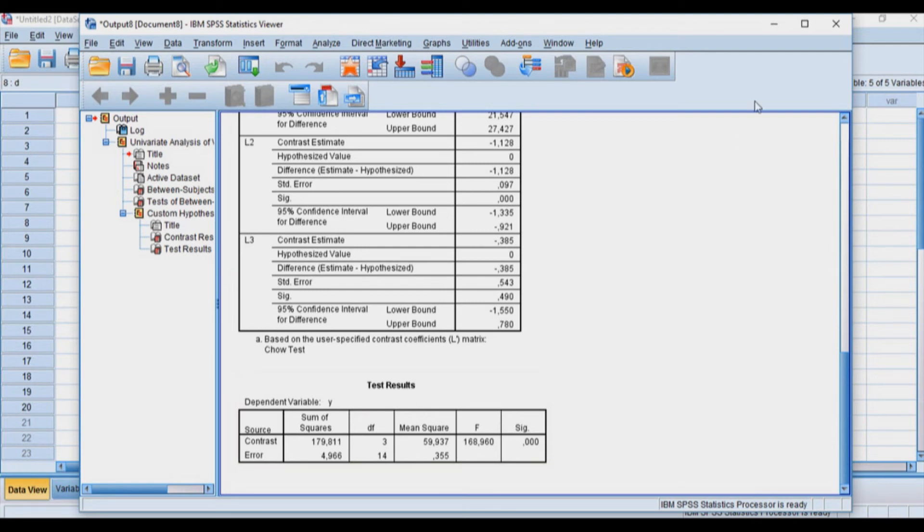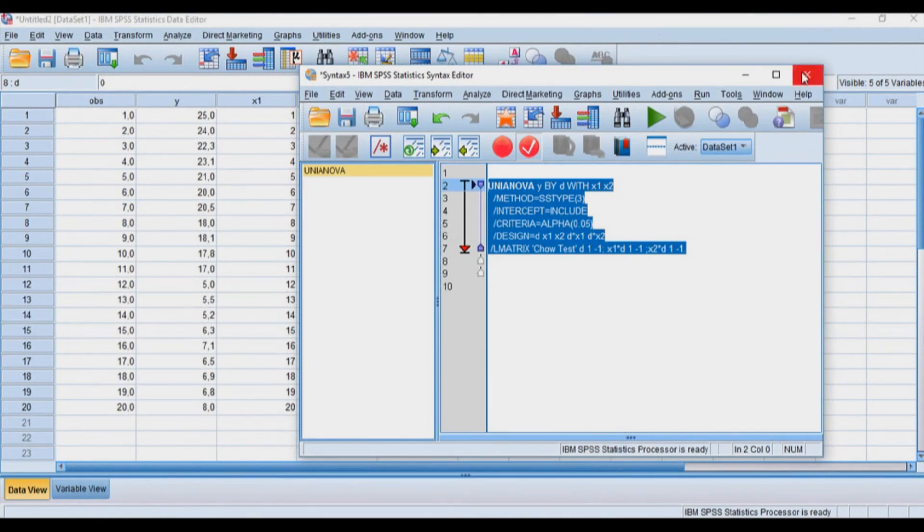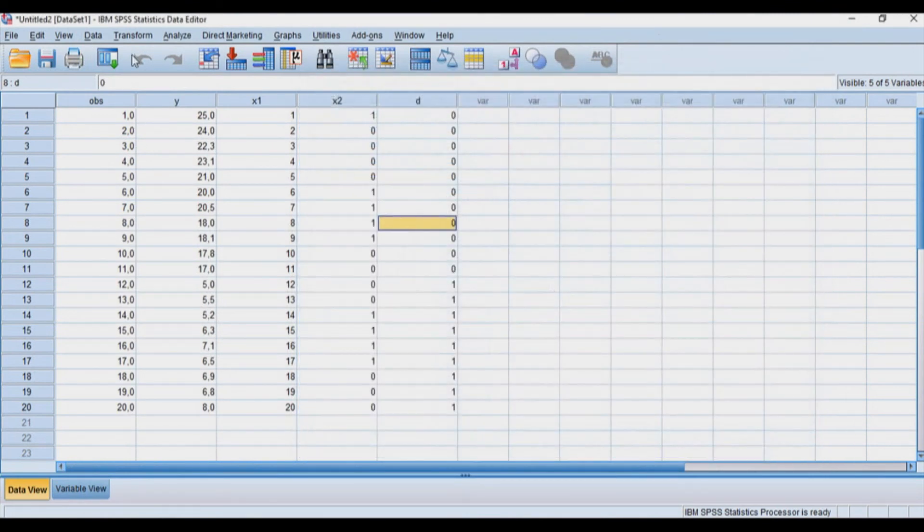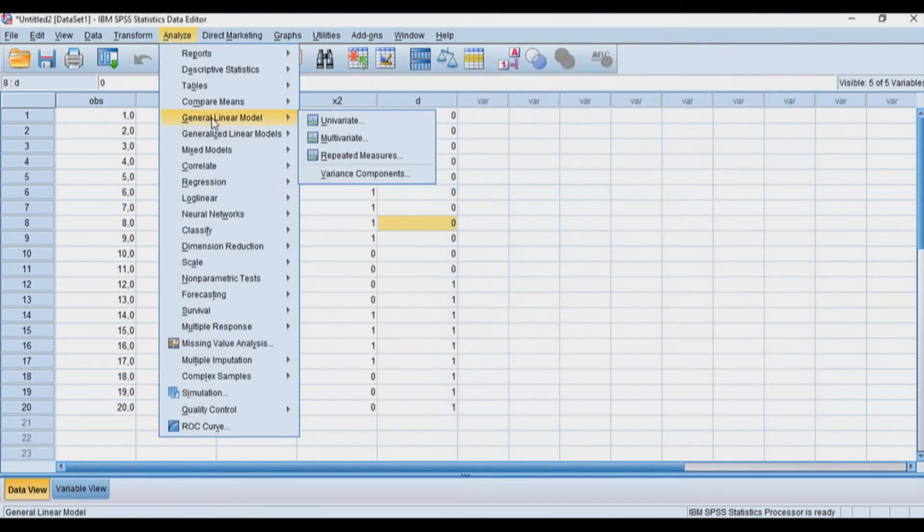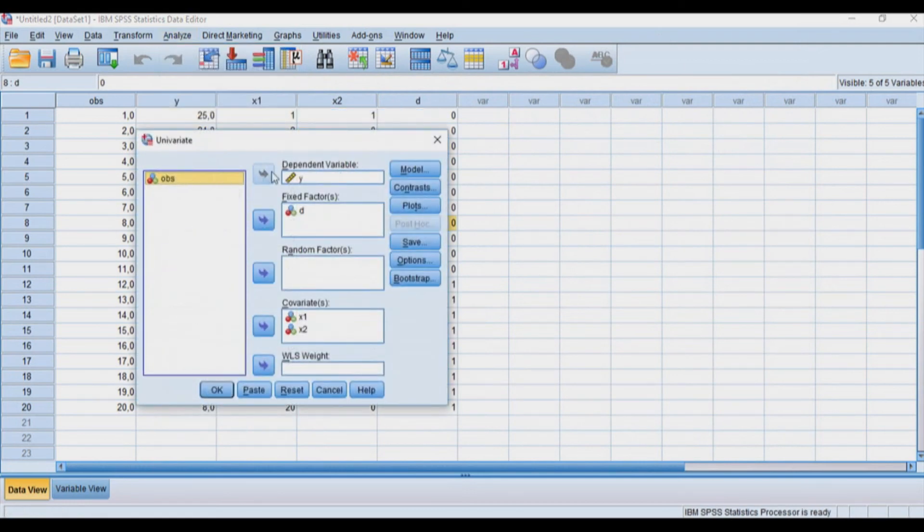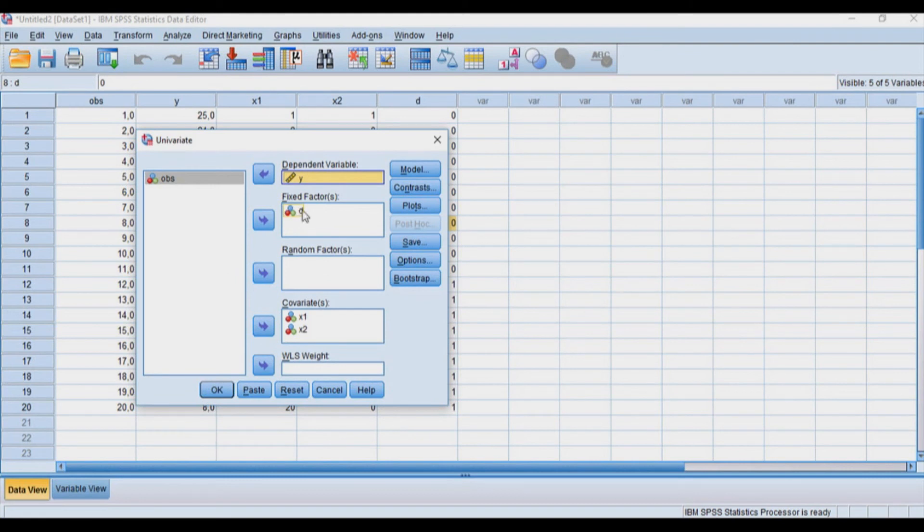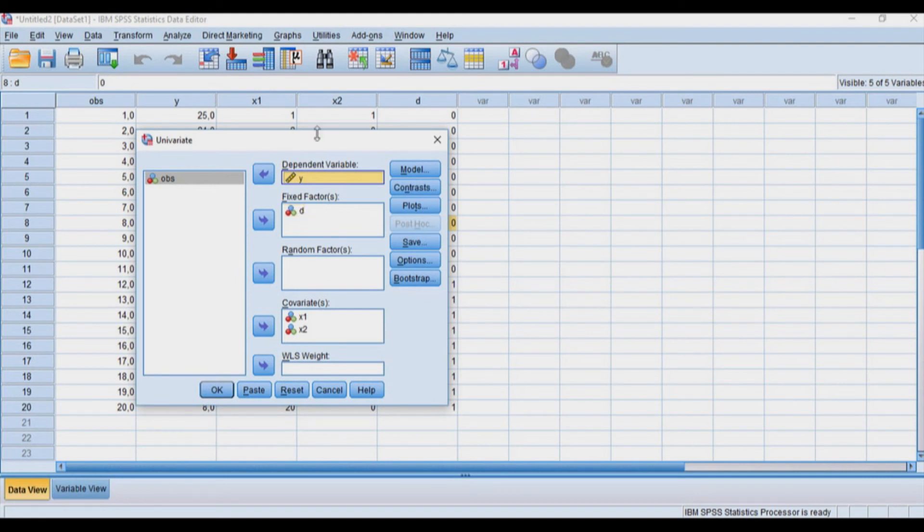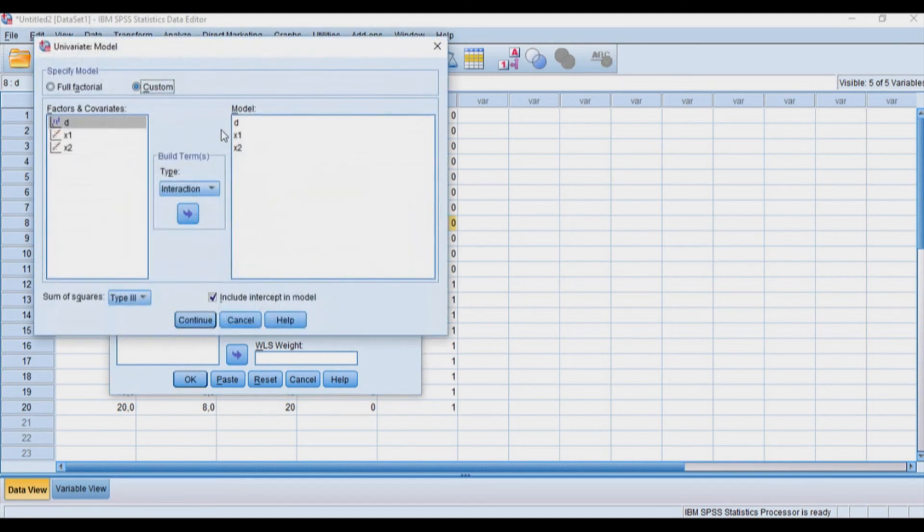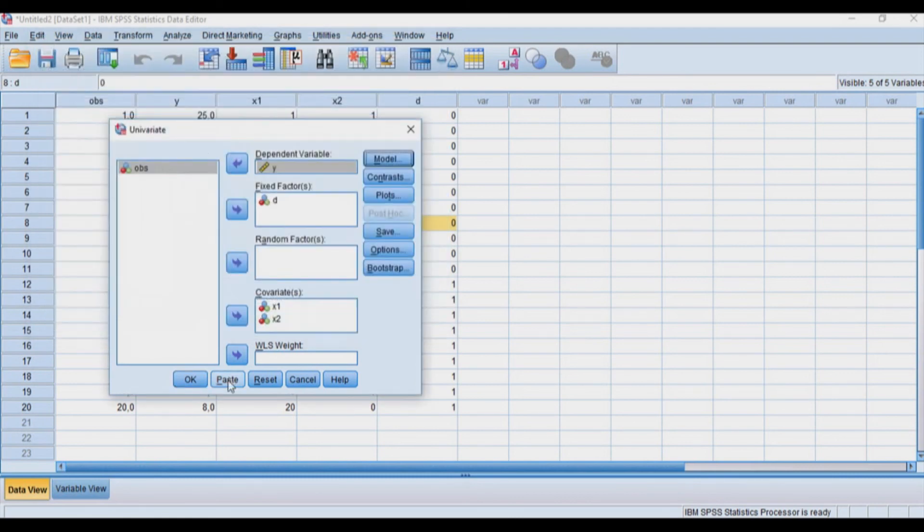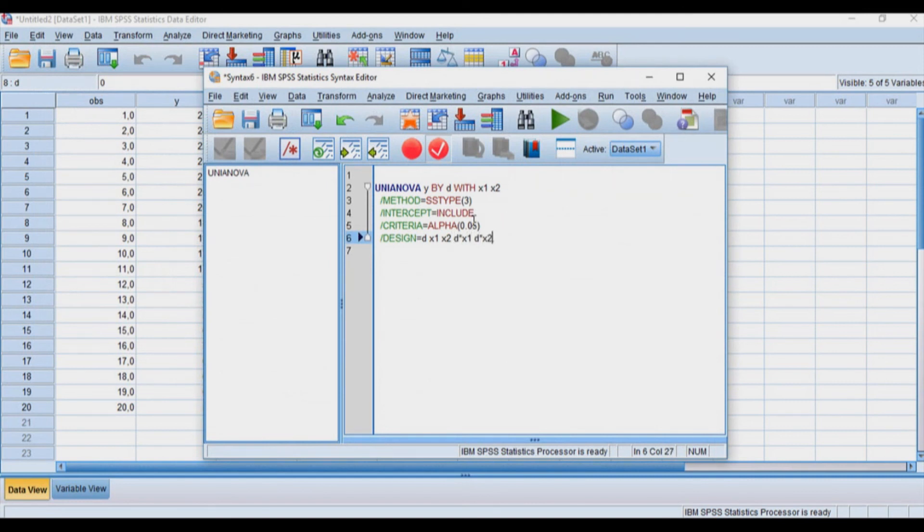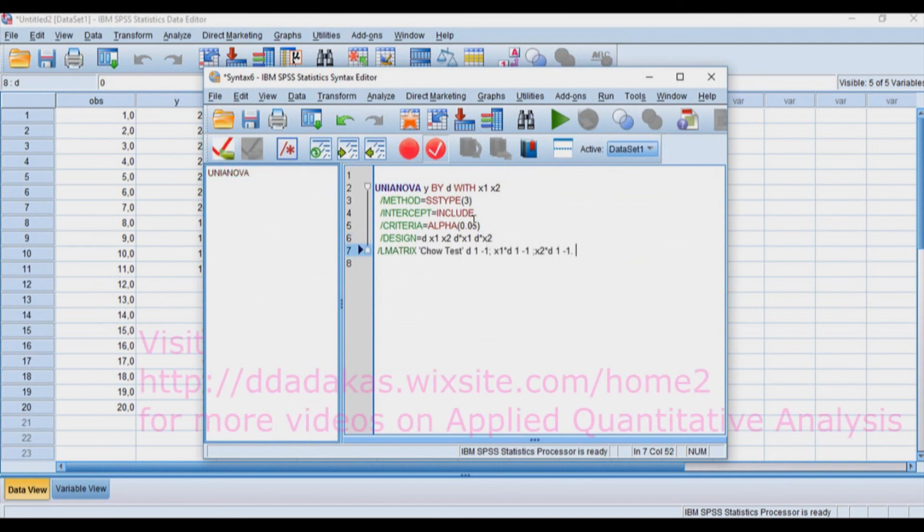Just to review: we go to Analyze, General Linear Model, Univariate. We put our dependent variable on top. Fixed factors will be the grouping variable (in my case, D), and covariates are x1 and x2. In the Model, we add D, x1, and x2, then paste. We modify this slightly by adding D times x1 and D times x2, then run it to get the Chow test.